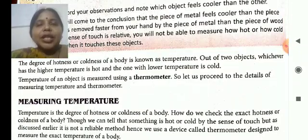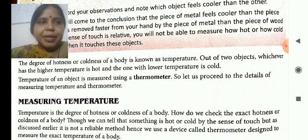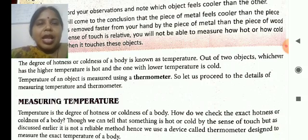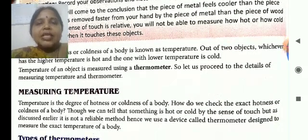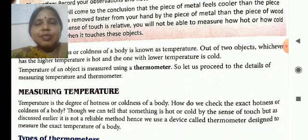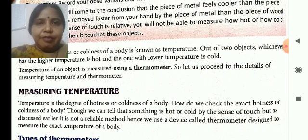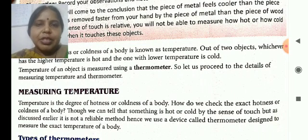So, the degree of hotness or coldness of a body is known as temperature. And the temperature of an object is measured by the device which is known as thermometer.